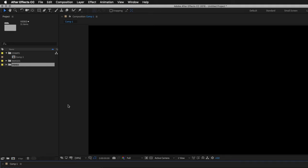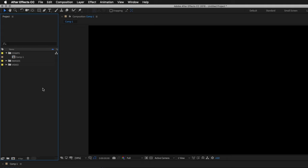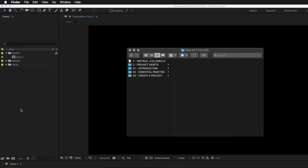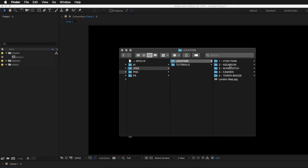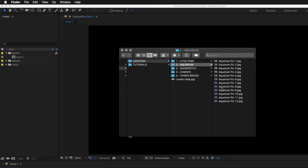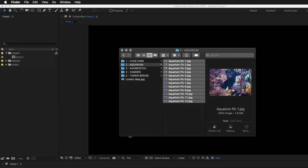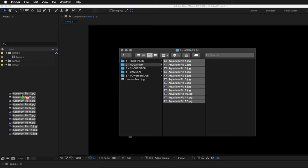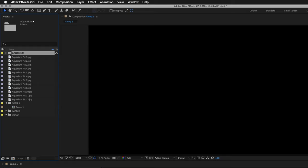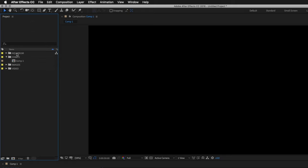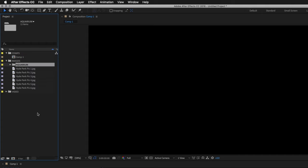Another way to bring in media is to simply drag content from a browser window into After Effects. Open a browser window and make sure you can clearly see the After Effects interface behind it. Navigate to the project folder, into project assets, images, jpeg, location, and then the aquarium folder. Select one or multiple images, then click and drag from the browser window into After Effects — with your cursor over the project panel area, release the mouse and the files appear in the project panel. I'll quickly make a new folder called aquarium, drag the images into it, and place the aquarium folder into the images folder.